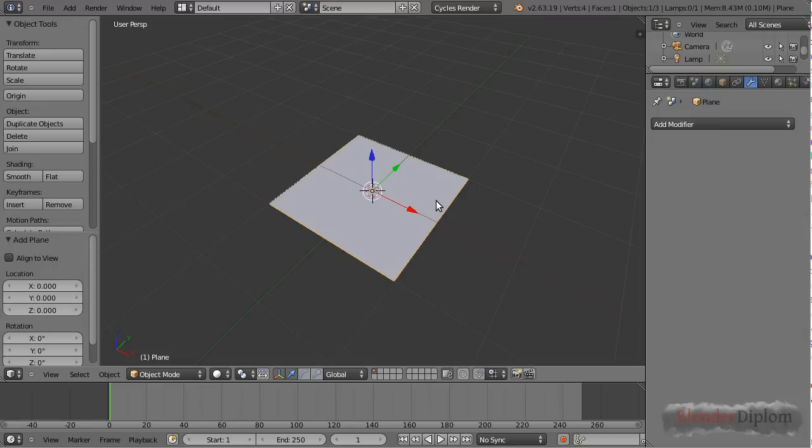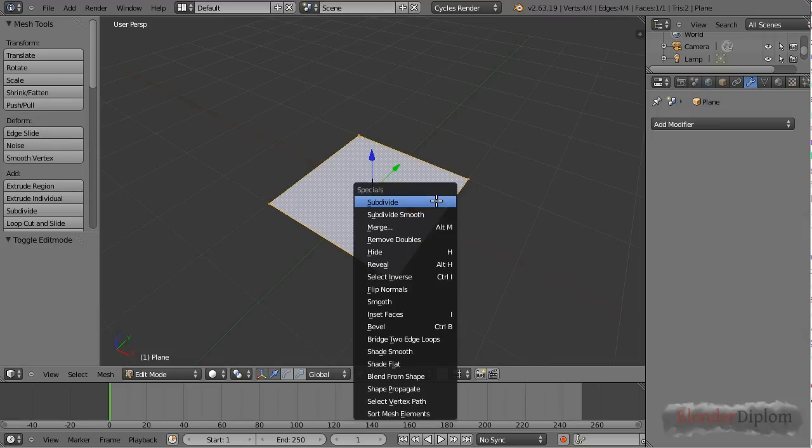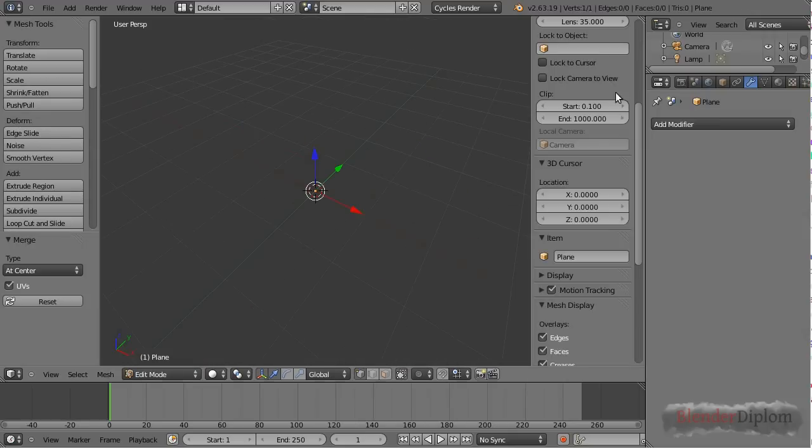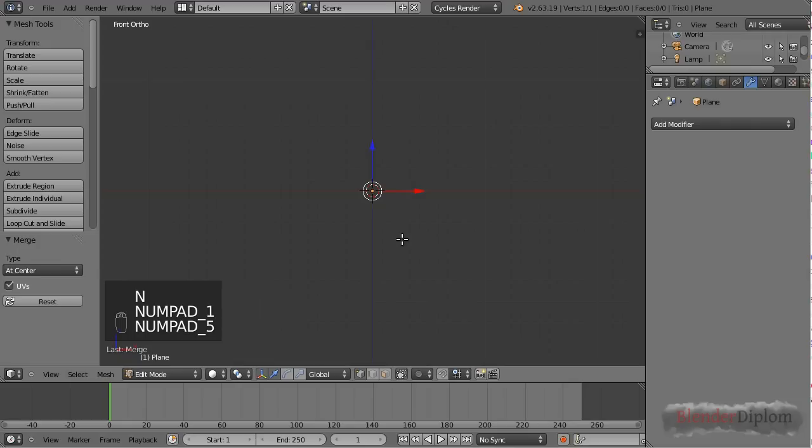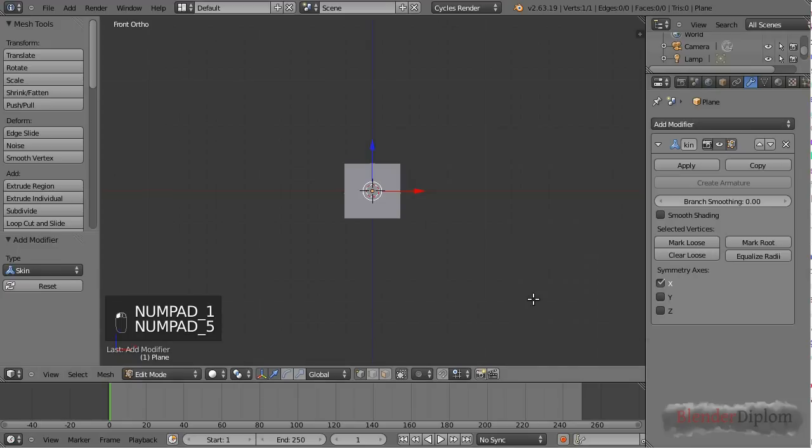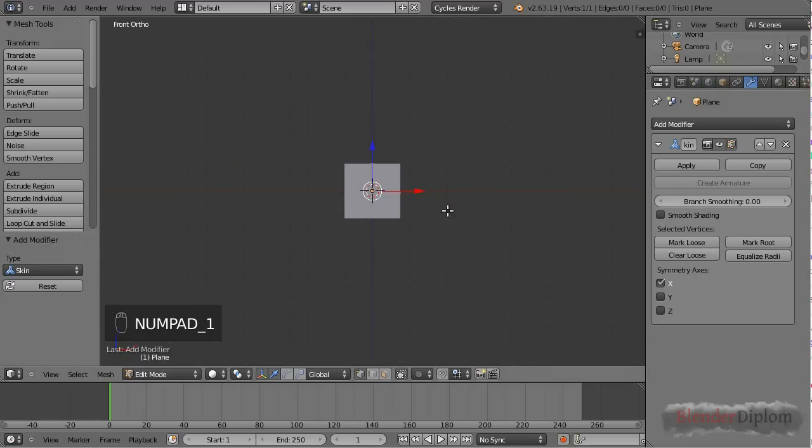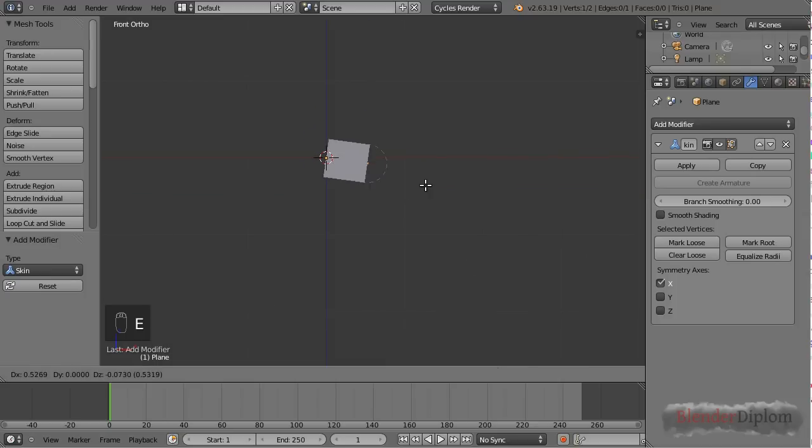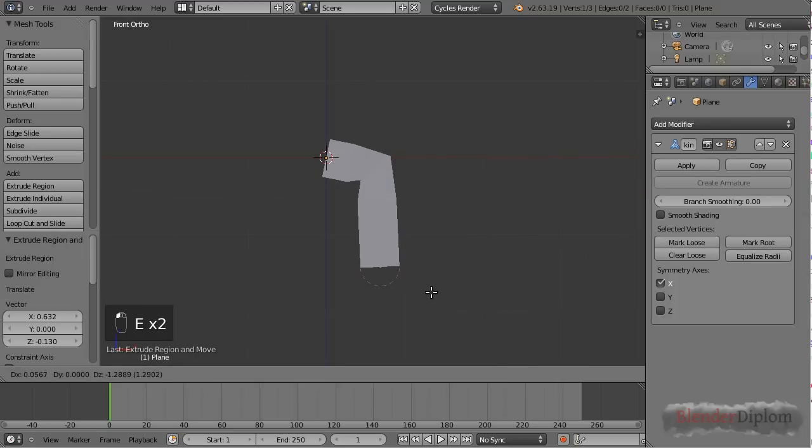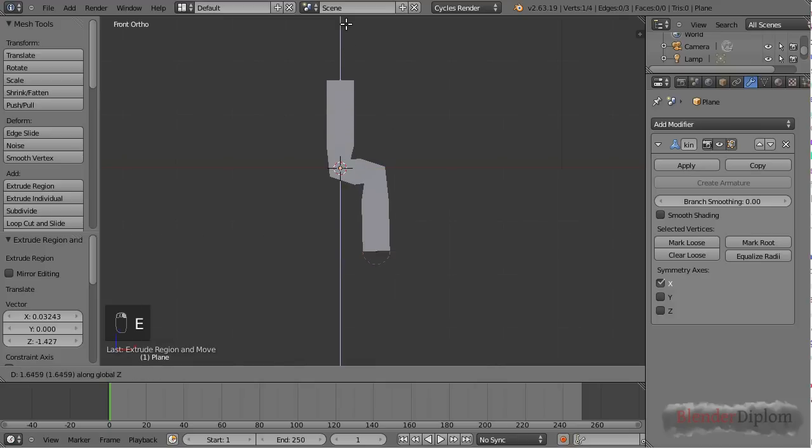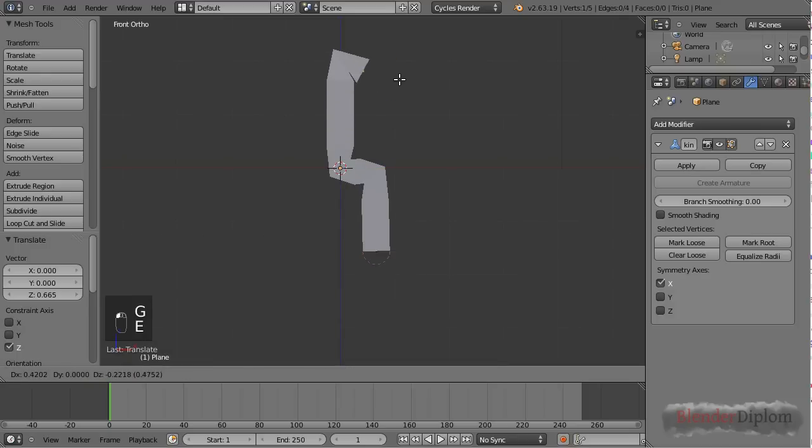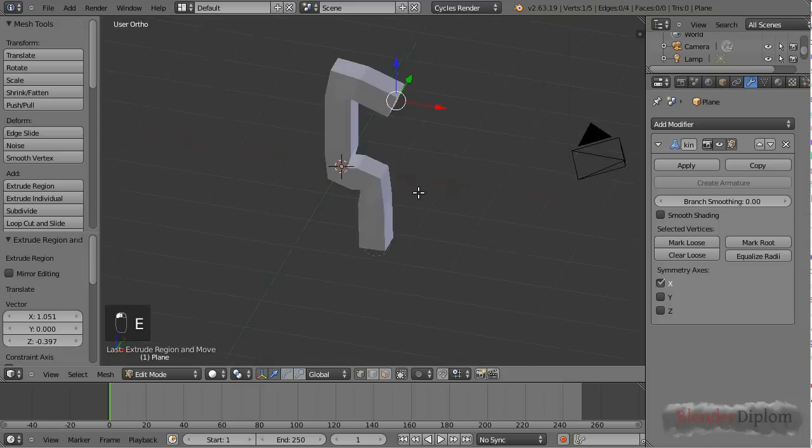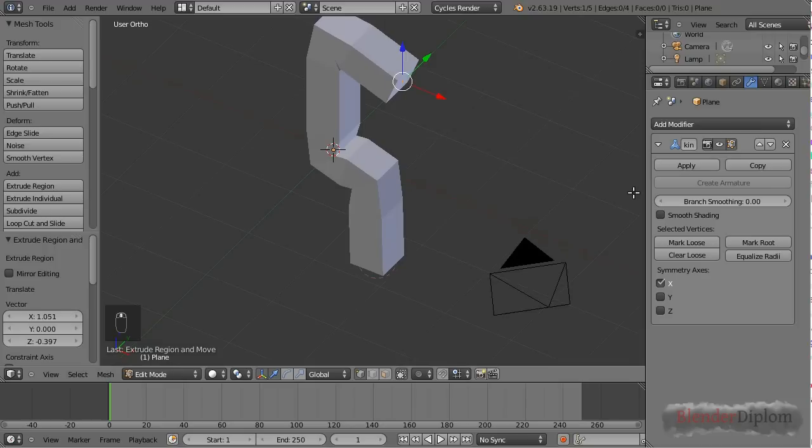I'm adding a plane, going to edit mode, hit W, merge at center, then I'm turning on screencast keys and now if I'm adding a skin modifier around it I'm getting a cube. That's of course not that interesting yet but if I'm starting extruding the vertices it's definitely starting to look interesting especially from the 3D perspective.